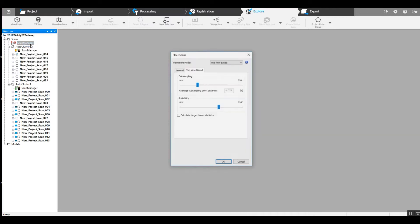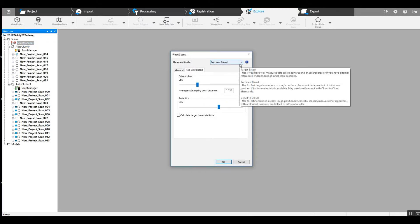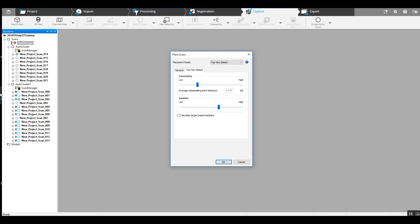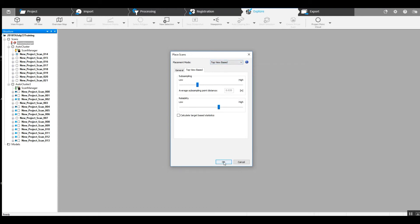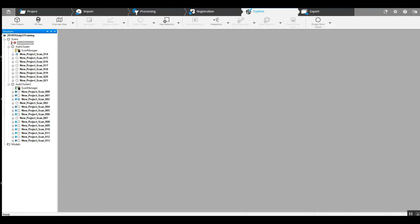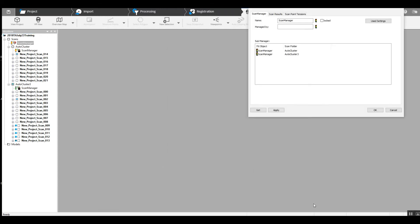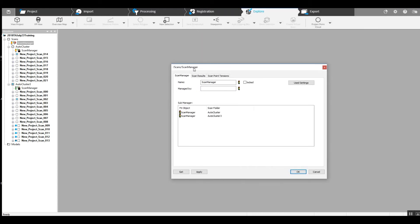So we go up here to the top scan manager. We are going to update scans. Now there's different ways we can do this. This project cluster here was not registered using the targets, and this one was. So we can begin with top view and see if we can get the project to come together, the two clusters to come together with top view. Using top down, we did get the scan project to come together, both clusters.